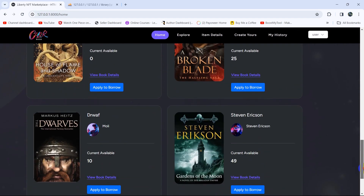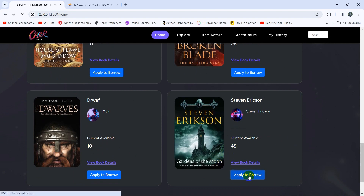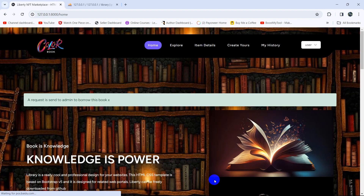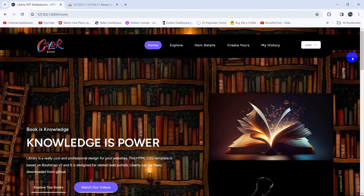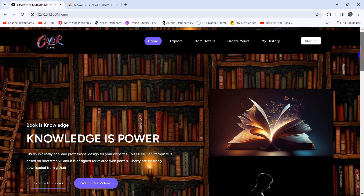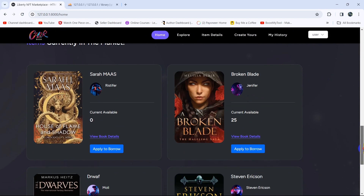Let's choose this book — currently available is 49. If we click 'Apply to Borrow', it will show a message that a request has been sent to the admin to borrow this book. The admin will then decide whether to accept or reject the request.